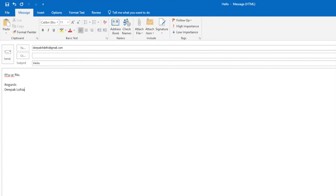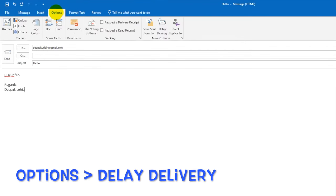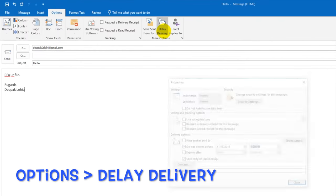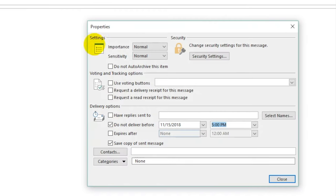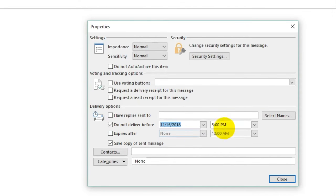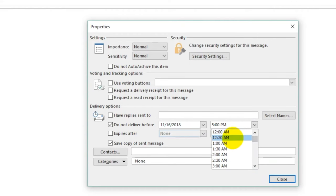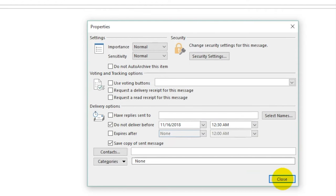So what you have to do is go to options, then choose delay delivery, and then choose a date when you want to deliver this email. So let's choose Friday and say early morning at 12:30 a.m.